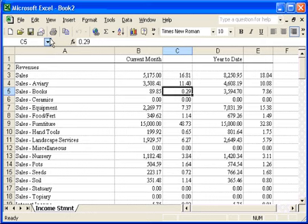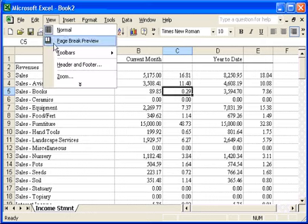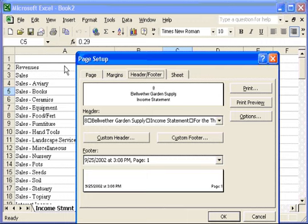Something else to look at is the header and footer. Peachtree also put the header and footer information in Excel for us as well.